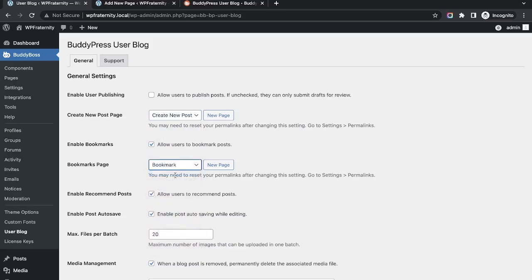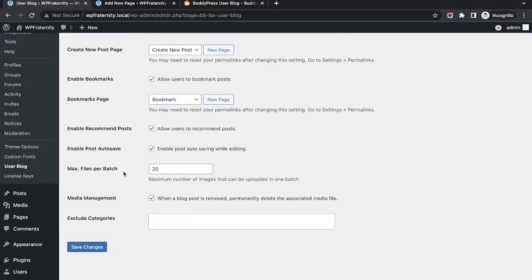This is the bookmark page. Enabling 'Enable Bookmark' means users will be able to bookmark posts from the front end. Let me save these settings and go through all of the other settings.